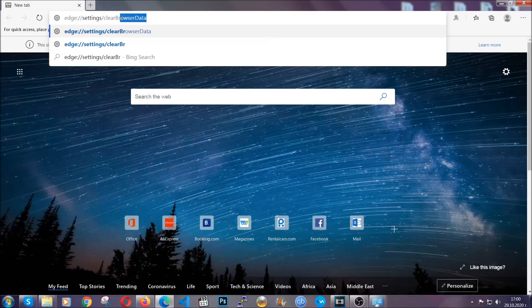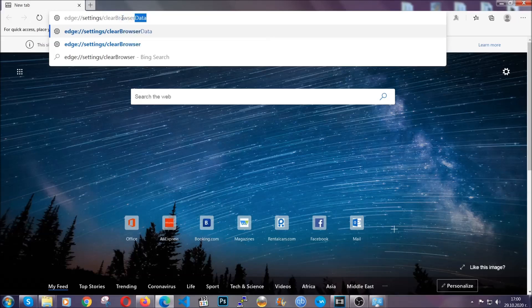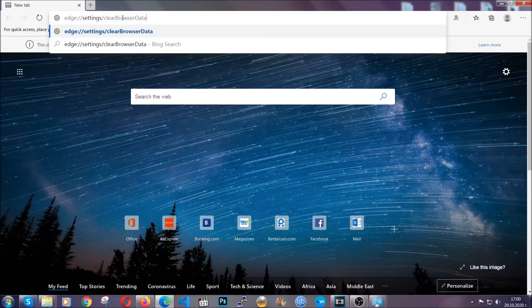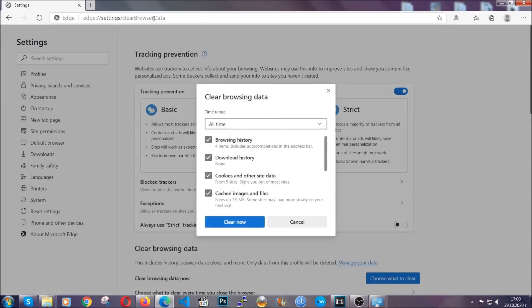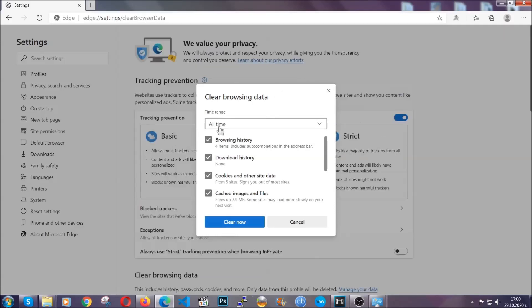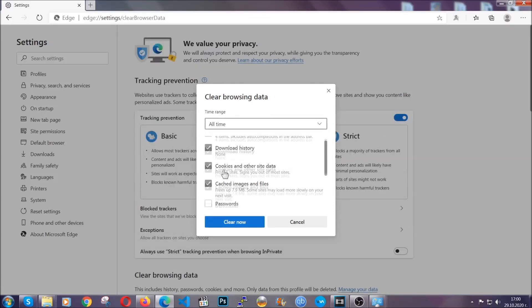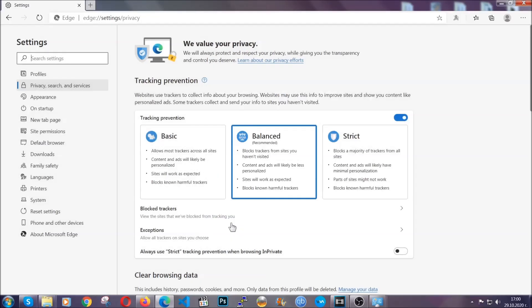This is also going to take you to a very similar window to Chrome because Edge is based on Chrome. You're going to select all time, tick everything besides passwords, and then clear now.